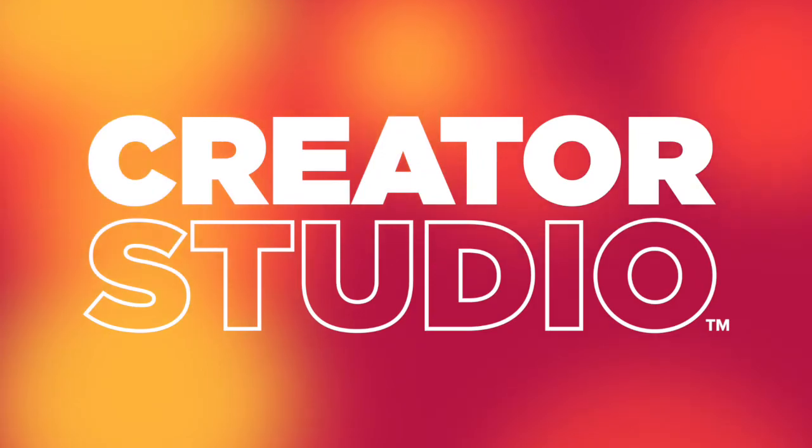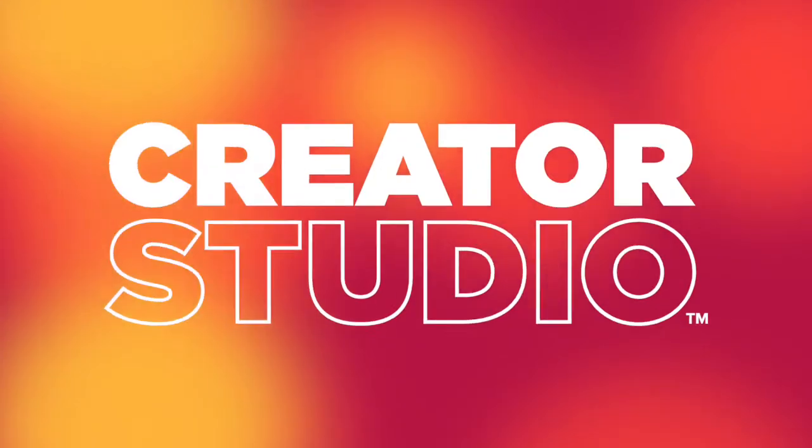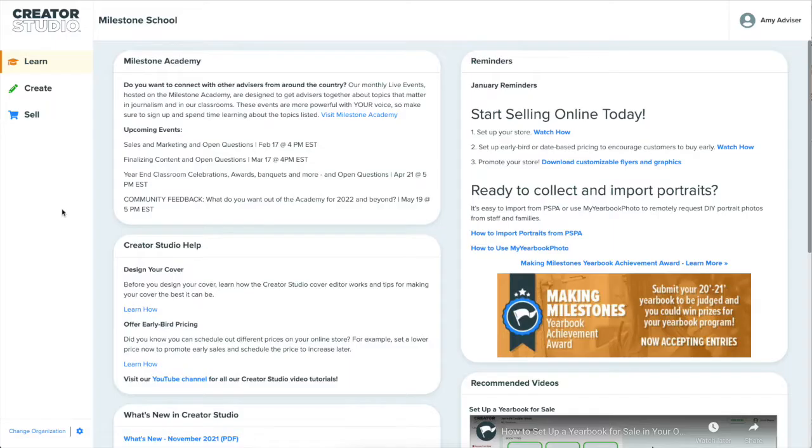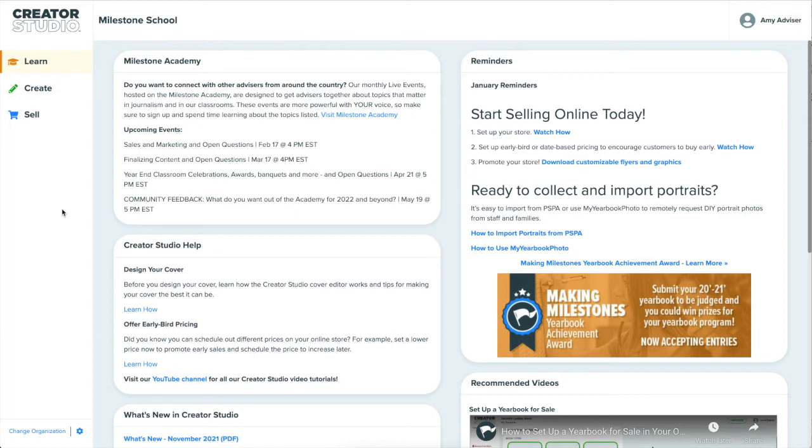Welcome to Creator Studio. This video will briefly walk you through what Creator Studio can do and how it can help you create and sell the best yearbook your school or group has ever seen. Let's get started.